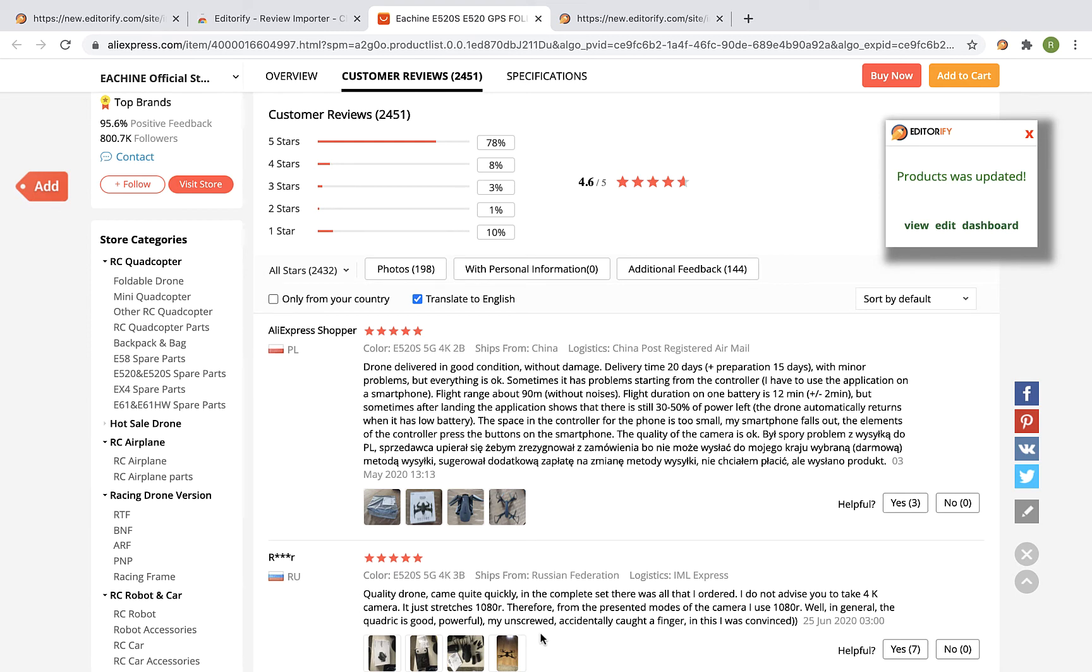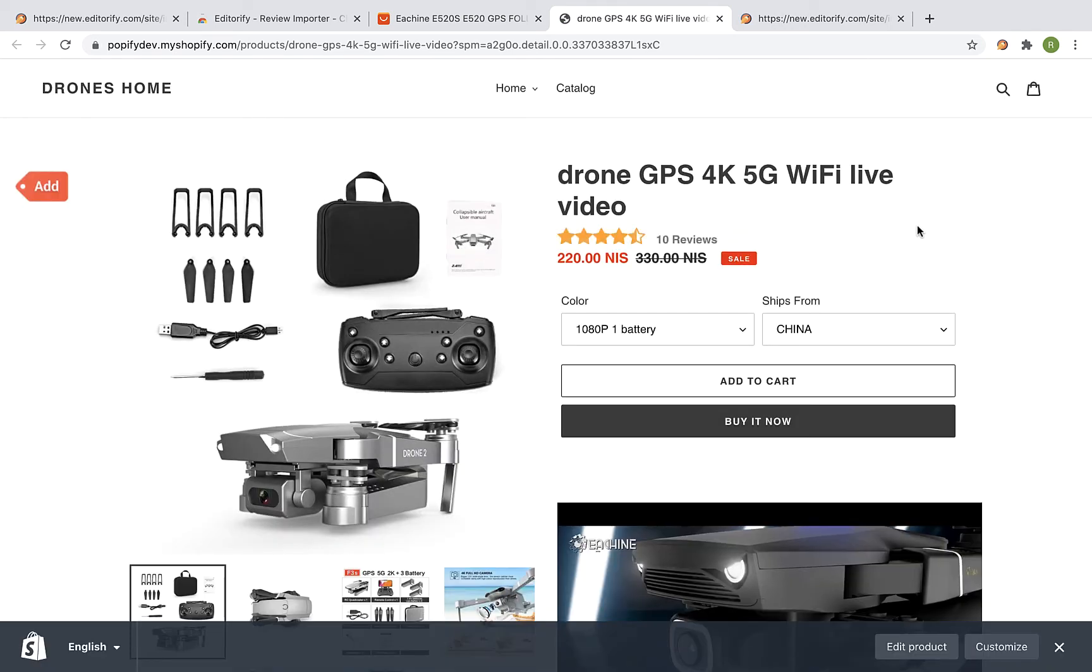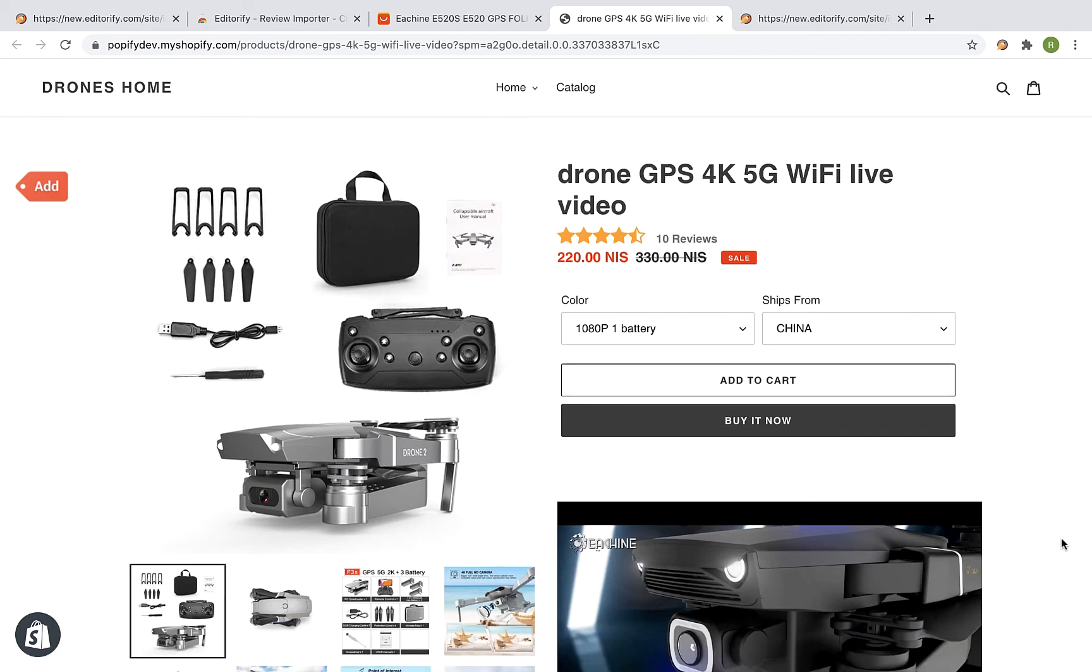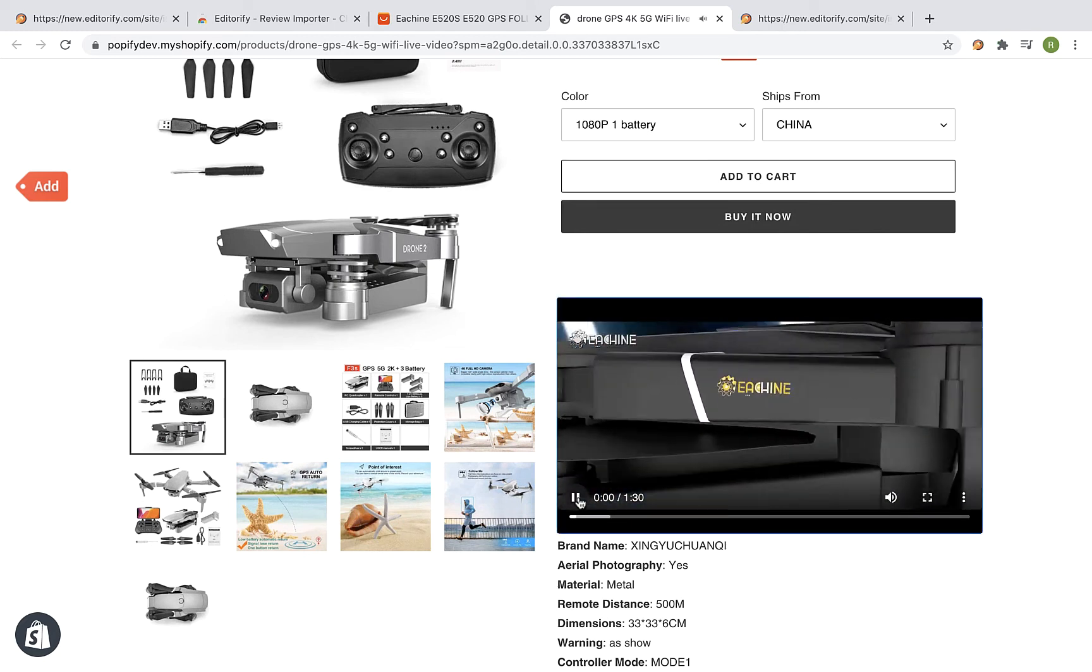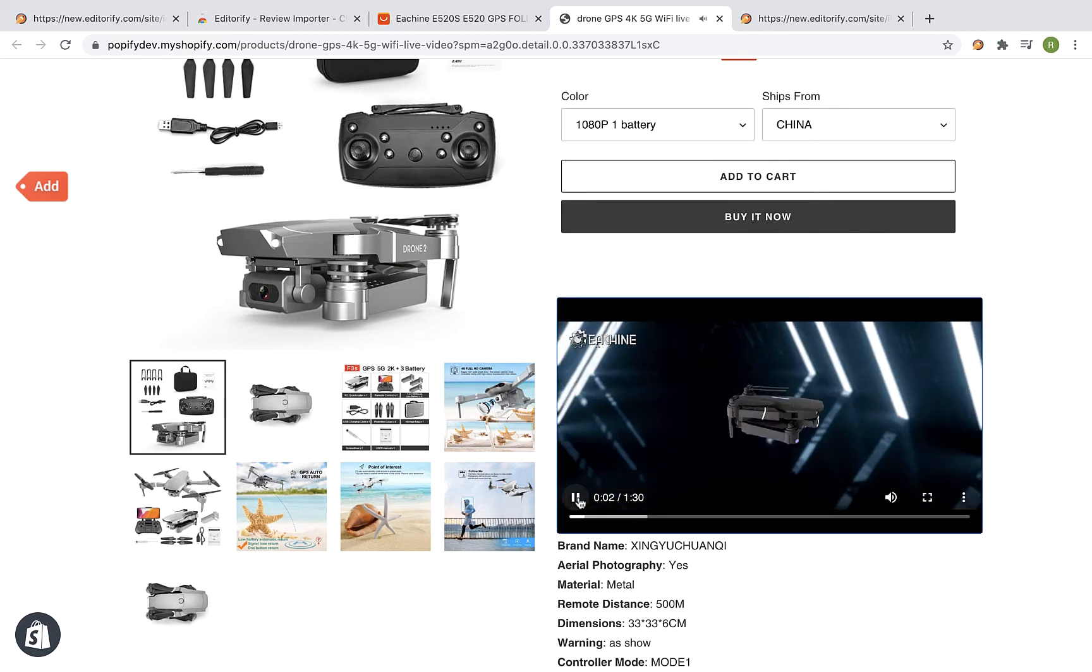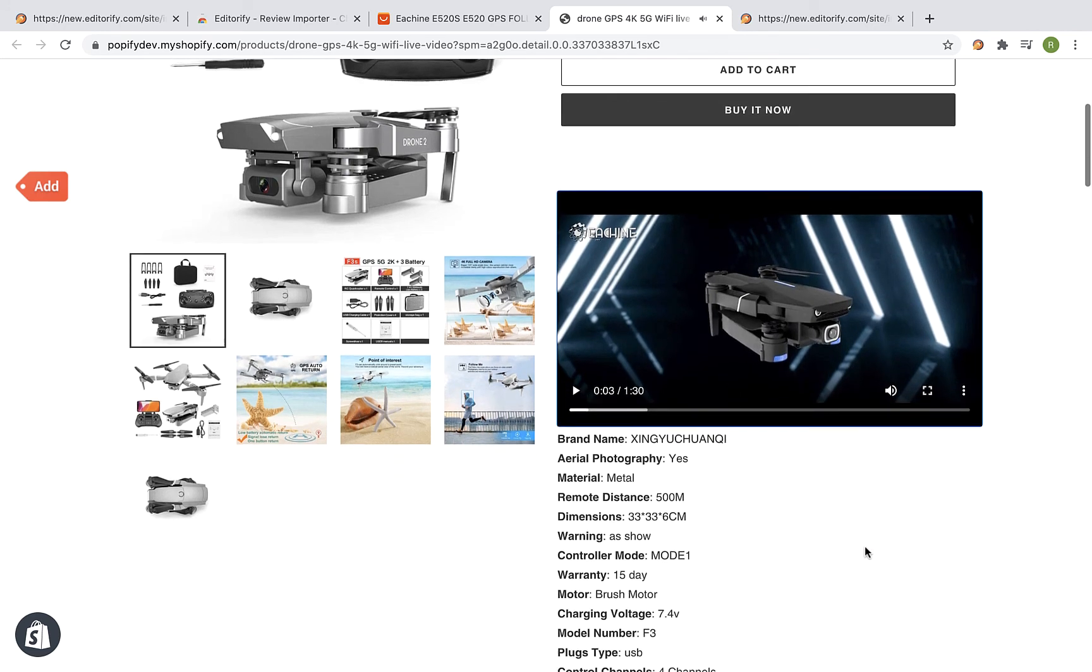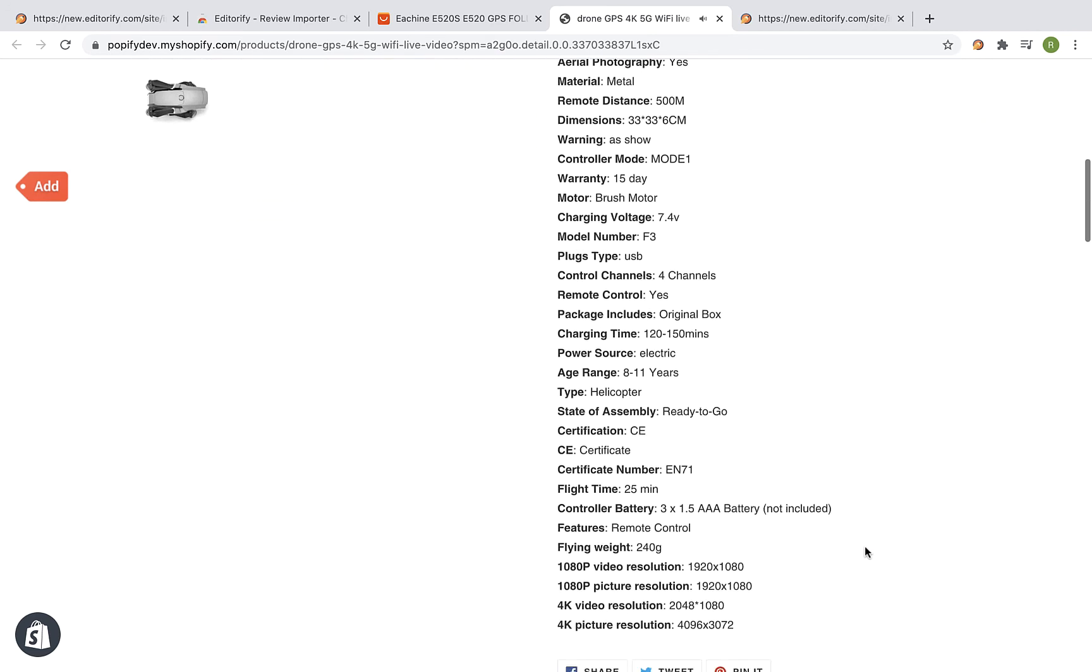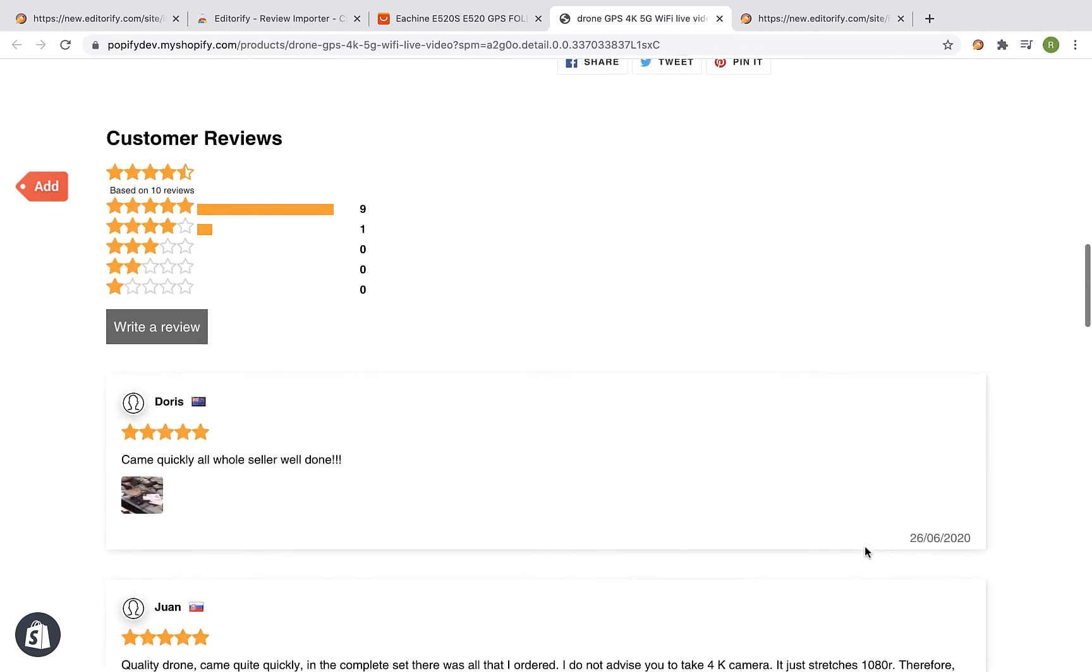Now click on the view link to view the product page. Okay, so that's the product page and we can see here 10 reviews. Let's scroll down a bit. And here's the video. Scroll down a bit and here are the reviews.